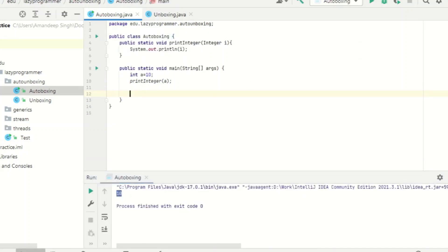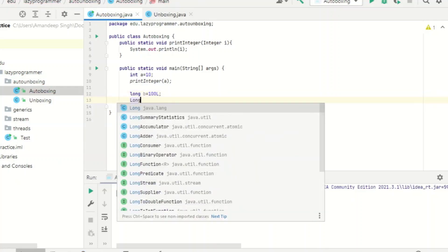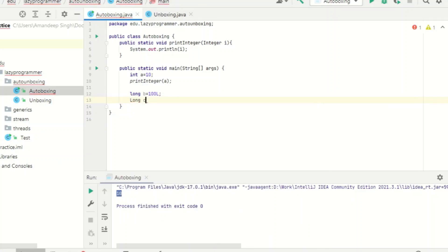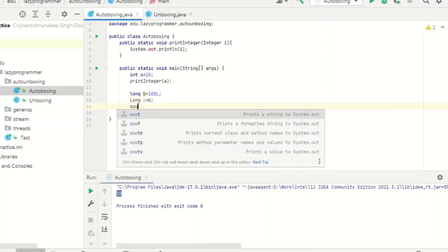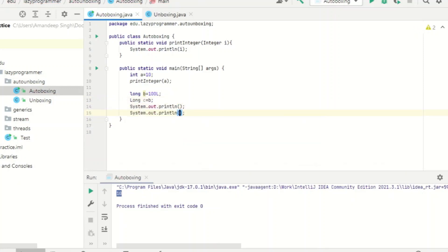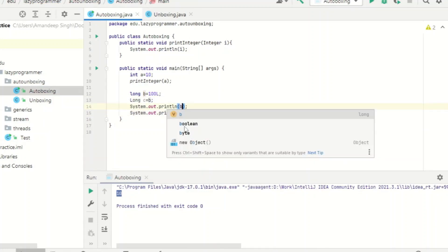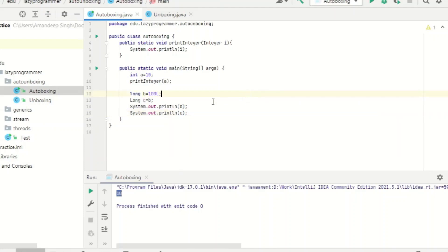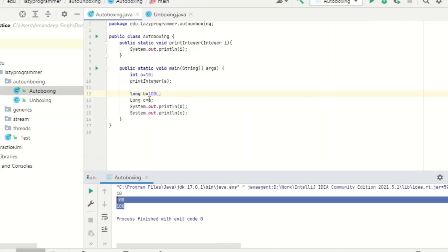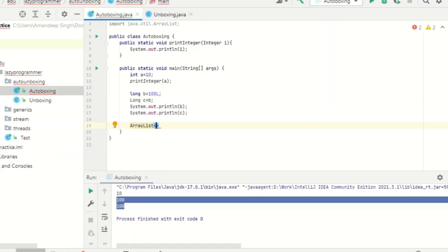The second example: suppose I have a primitive data type long b storing value 100L, and then I have a wrapper class Long object c to which I directly assign b's value. Let's print both values. Here you can see that autoboxing was done automatically during the assignment — the primitive 100L has been converted to a Long object.